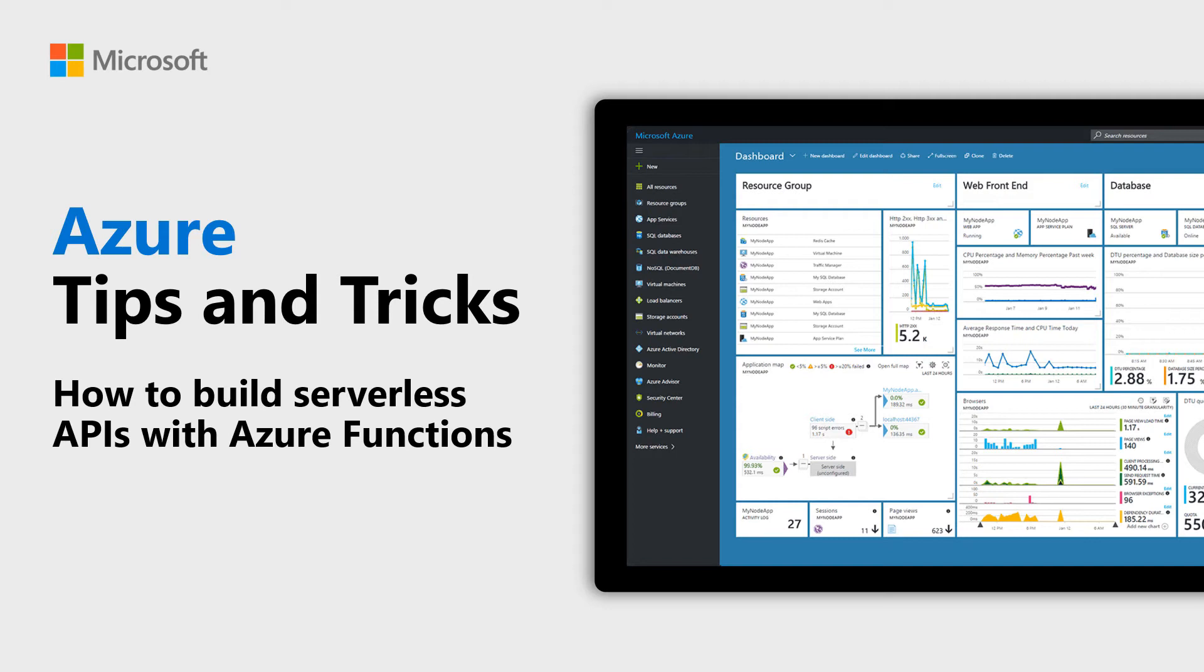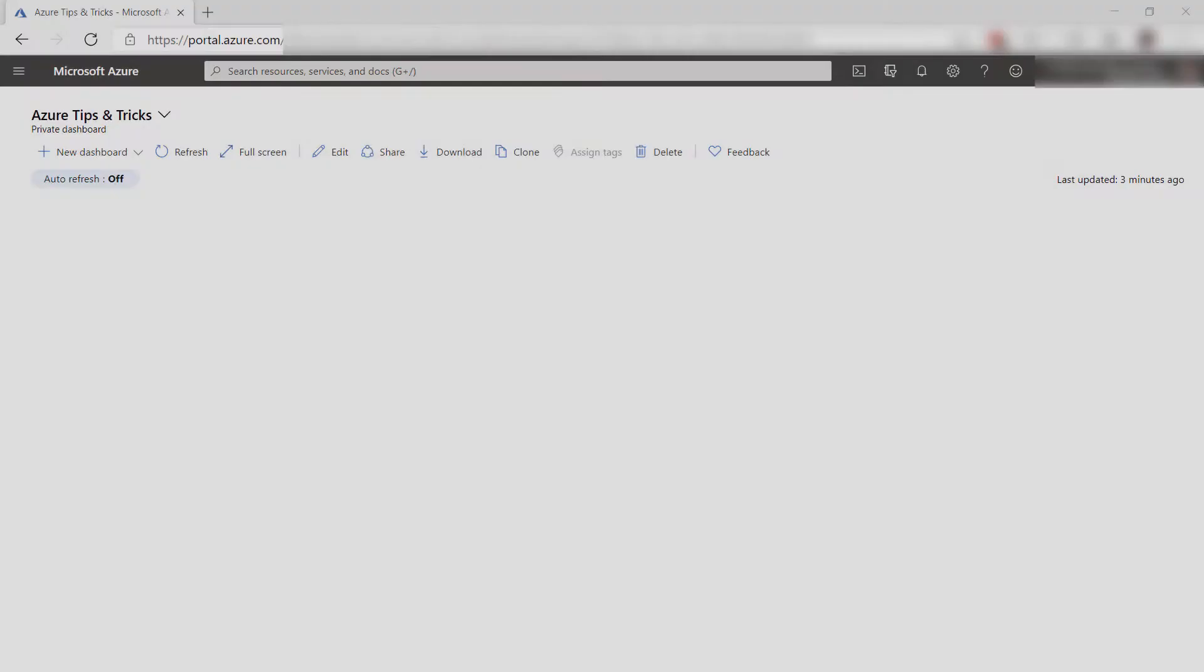Learn how to build serverless APIs with Azure Functions in this episode of Azure Tips and Tricks. You can easily create an API with a serverless Azure function.